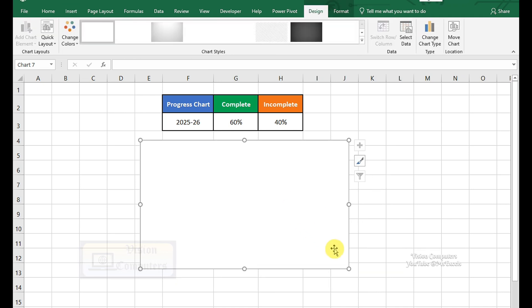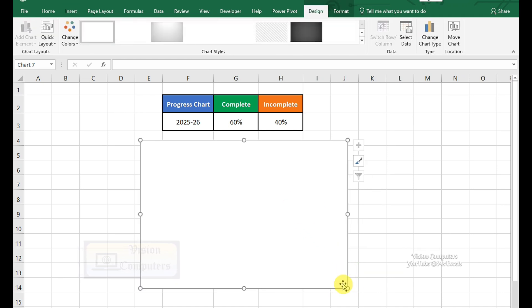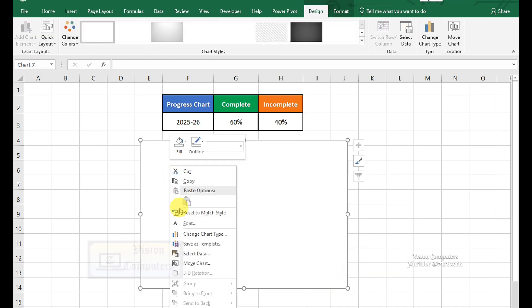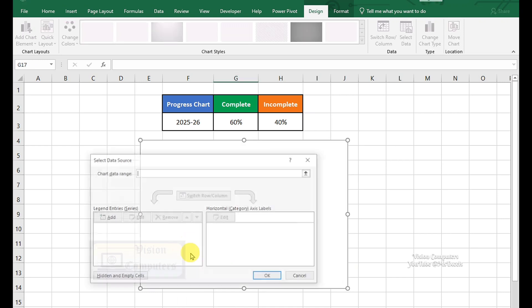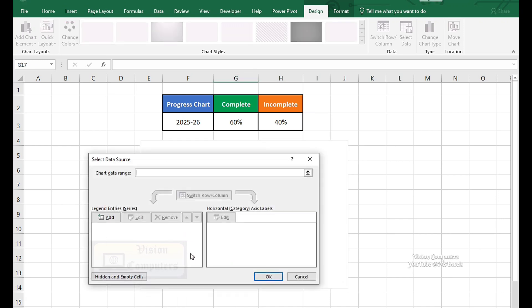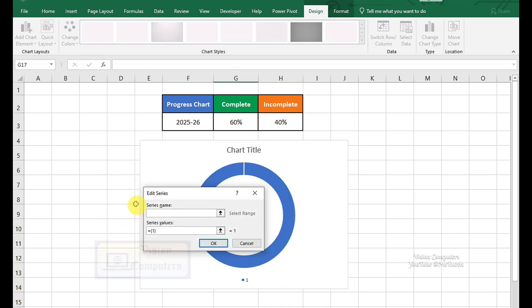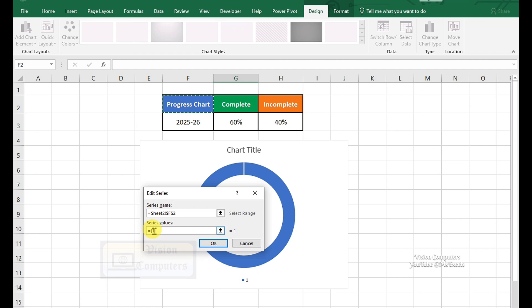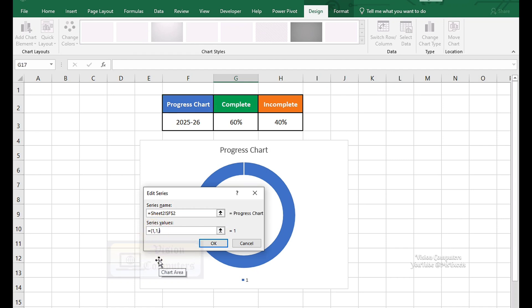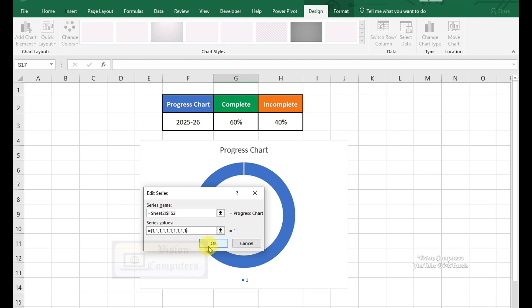Drag and adjust the chart size and position as needed. Right-click on the chart. Click on Select Data. In Data Source option, click on Add. Select the series name. Update the series values to create 10 equal segments in the Donut Chart. Click OK.